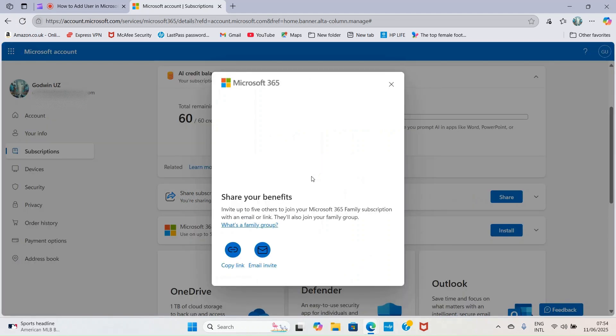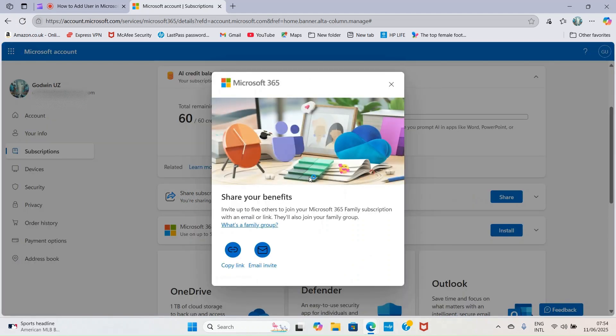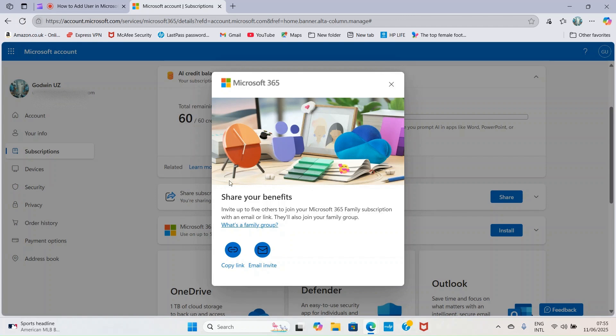You'll be taken to this page, a pop-up. What you need to do is either copy this link by clicking copy link and send it to that person's email address or on social media platform like WhatsApp or Messenger. Once they click on the link, they'll be able to start the installation and become a member.